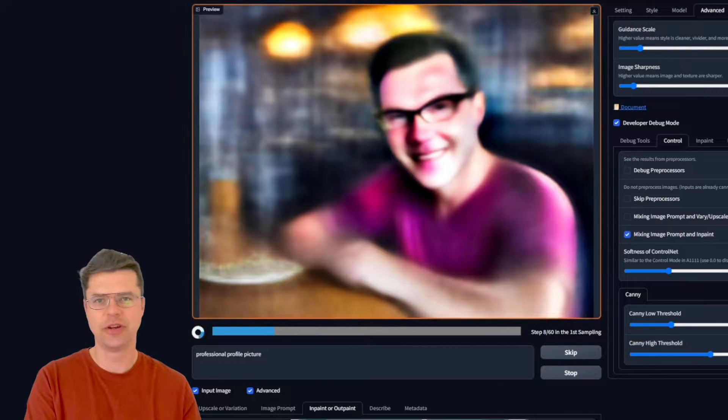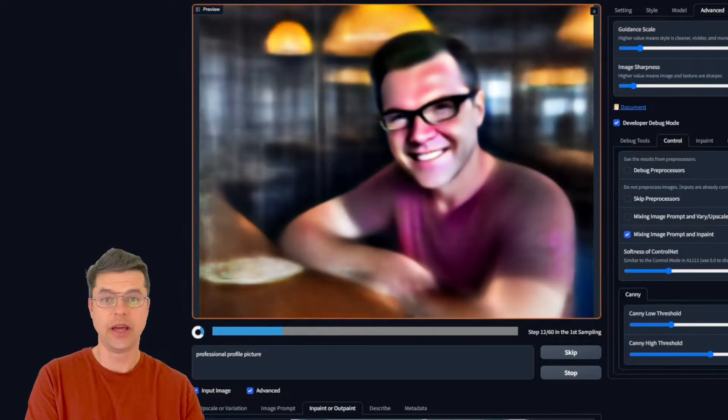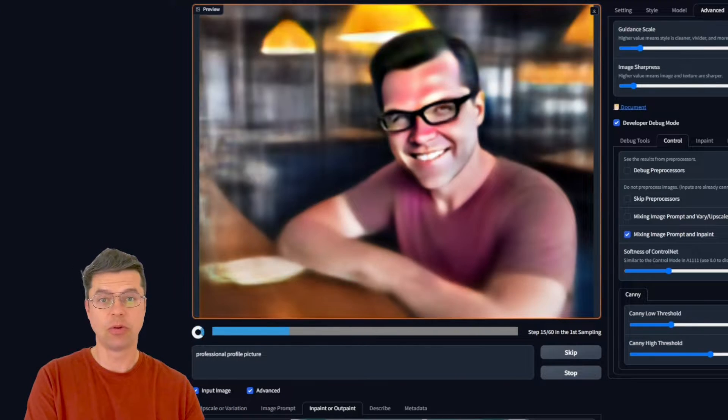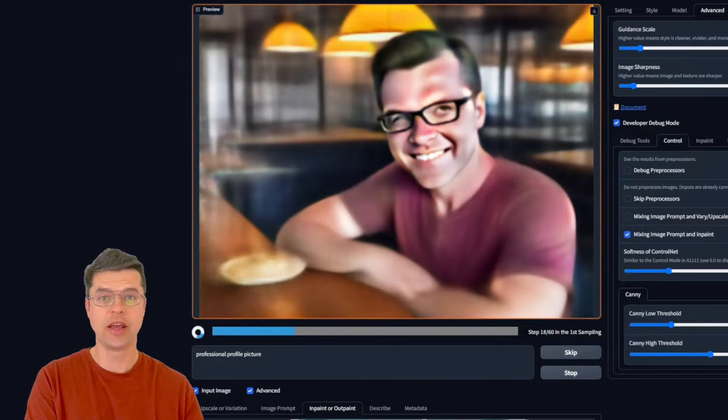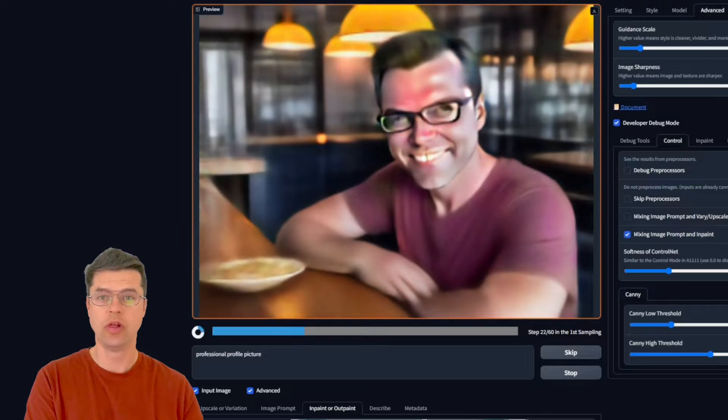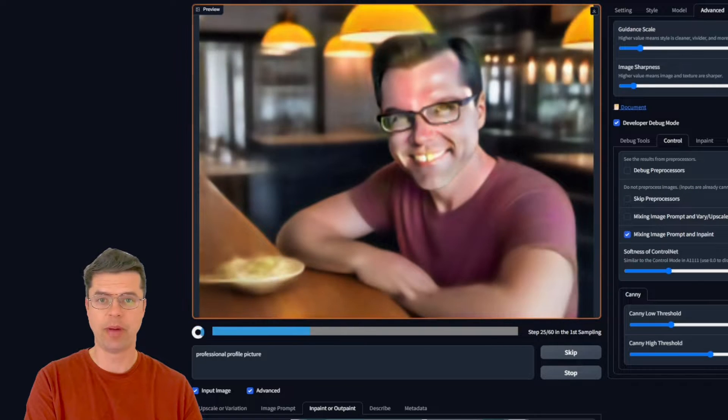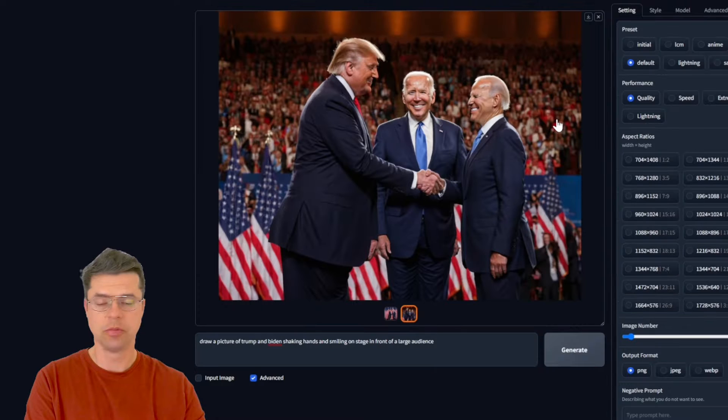Hey thanks for clicking on this video. Today I'm exploring a cutting-edge tool that breaks all boundaries.